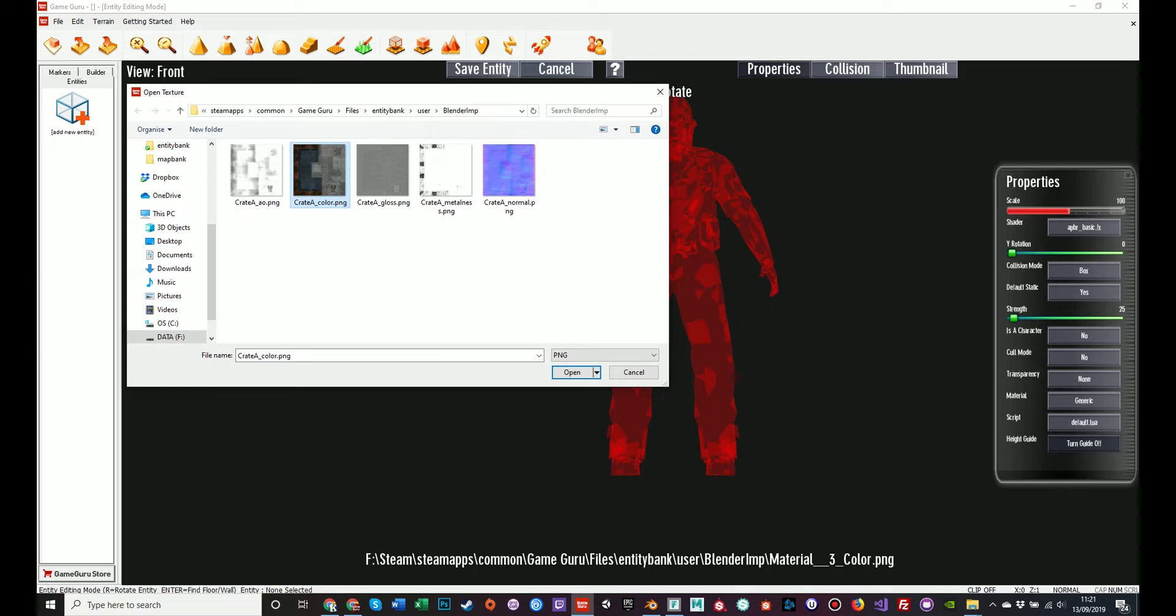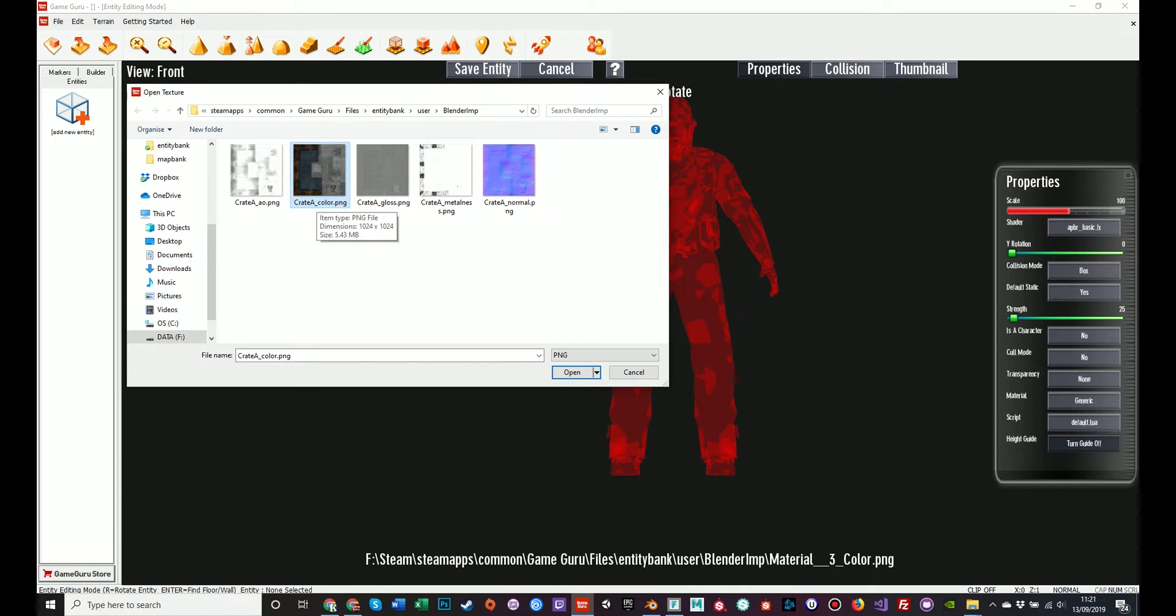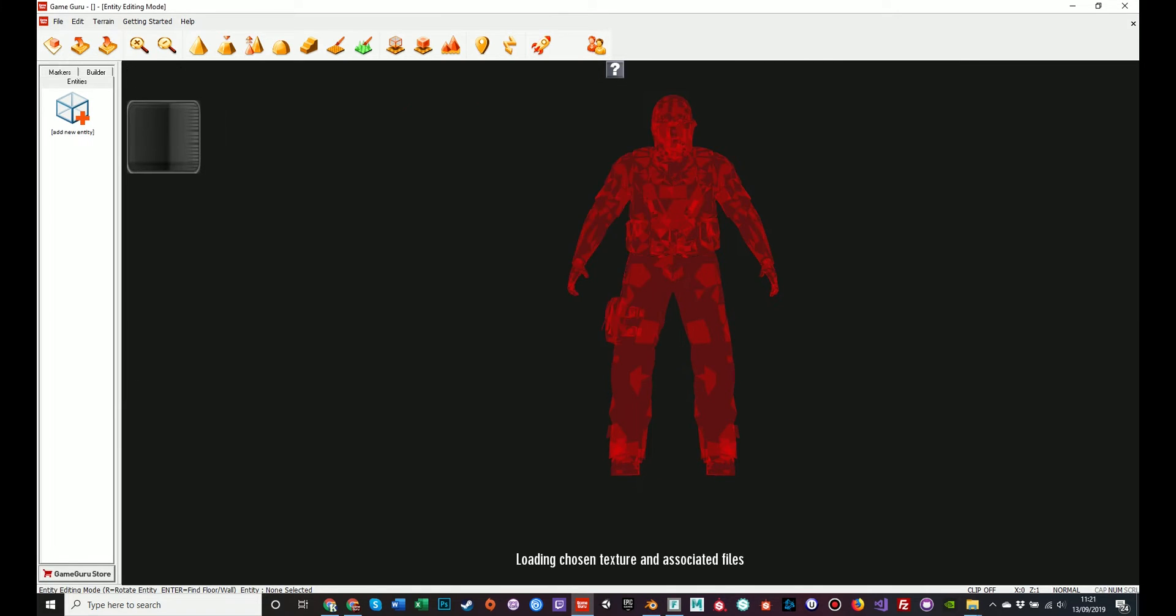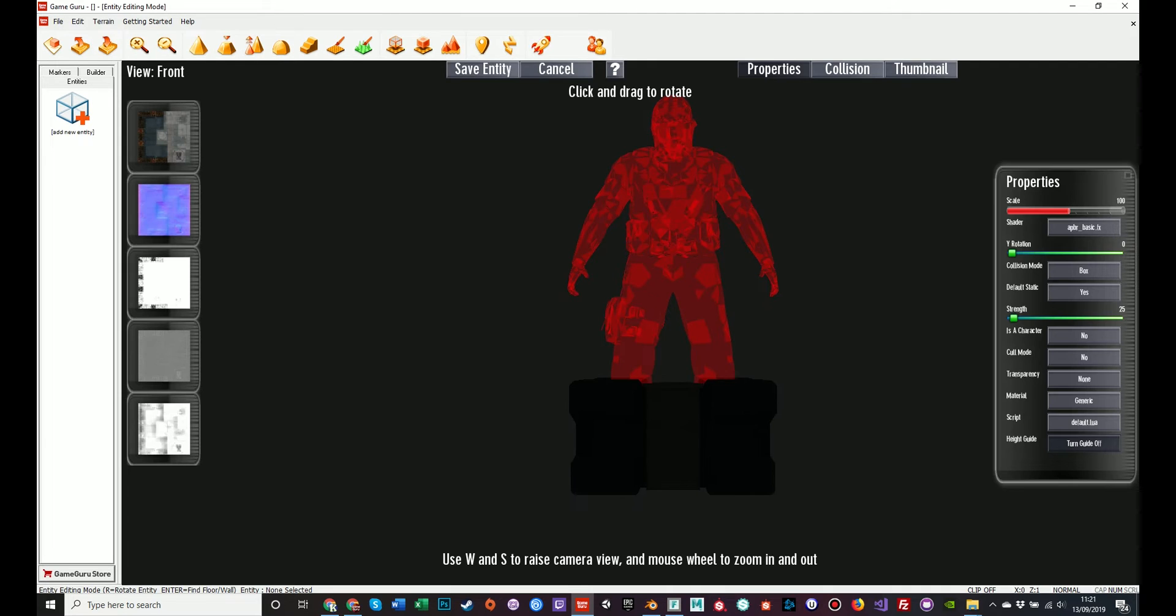GameGuru will intelligently determine the other four texture maps based upon the name of the file before the underscore. So you select Crate A underscore color. It will automatically assign Crate A underscore AO, gloss, metalness, normal on its own. So we just need to select the color version. Click and open. It will load that texture and apply it to the model. Now we can see it.